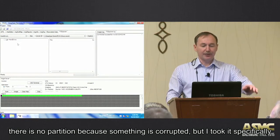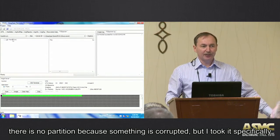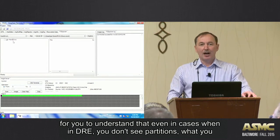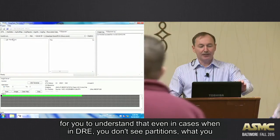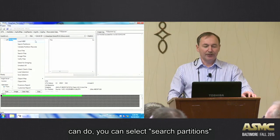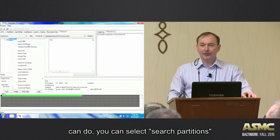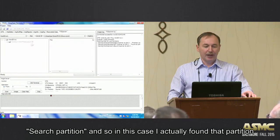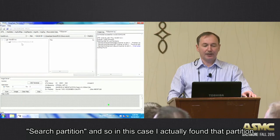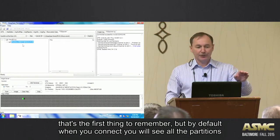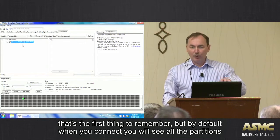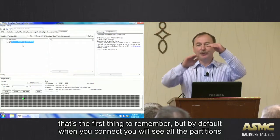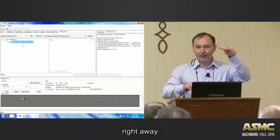Something is corrupted, but I took it specifically for you to understand that even in cases when in DRE you don't see partition, what you can do is you can select search partitions. Search partitions, and okay, so in this case I actually found that partition, see? So that's the first thing to remember. But by default, when you connect it, you will see all the partitions right away.